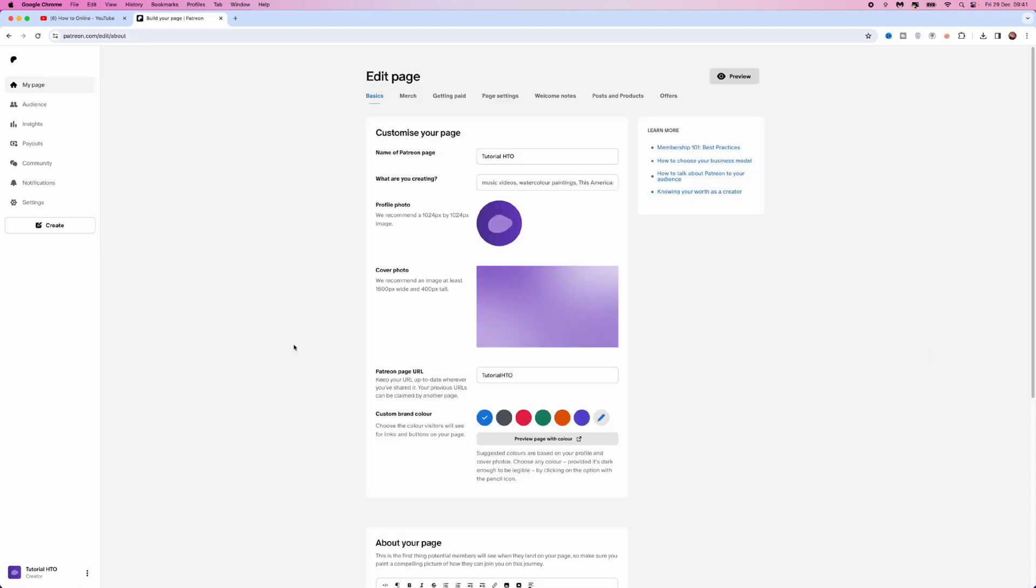Then once we select Edit Page, you want to come up to the top bar here, scroll over until you see Page Settings, and select Page Settings.